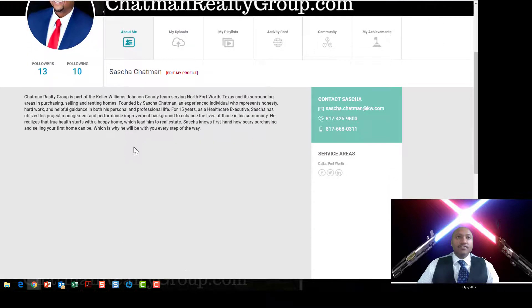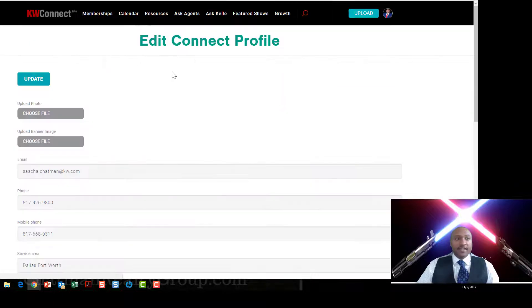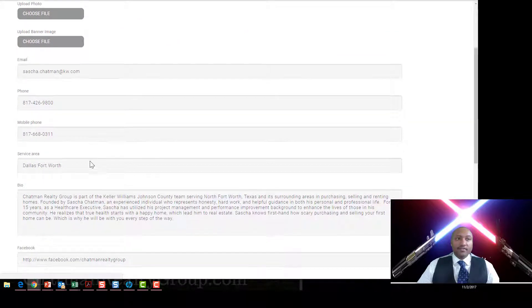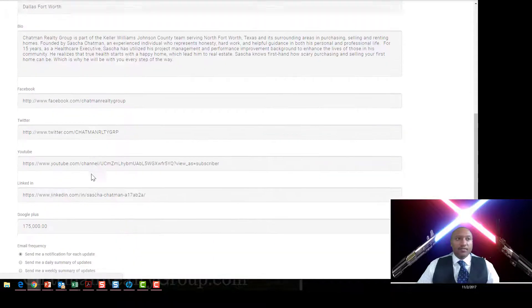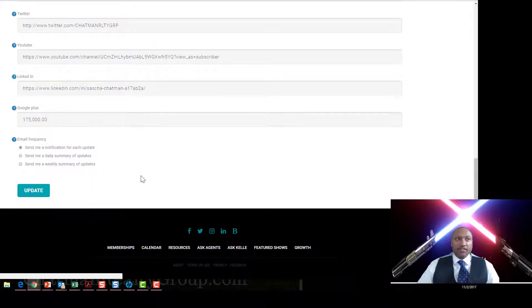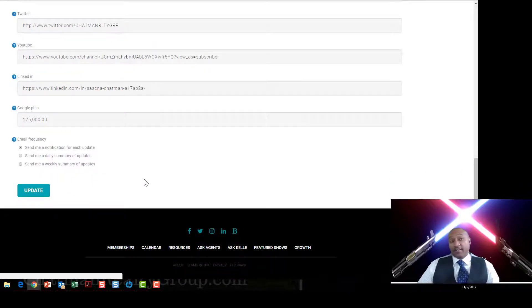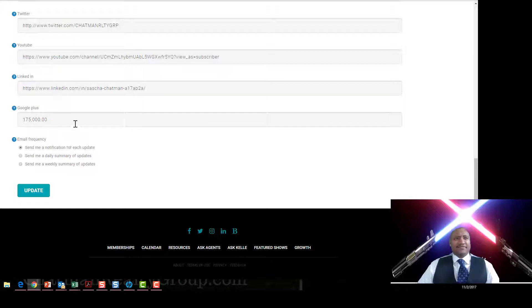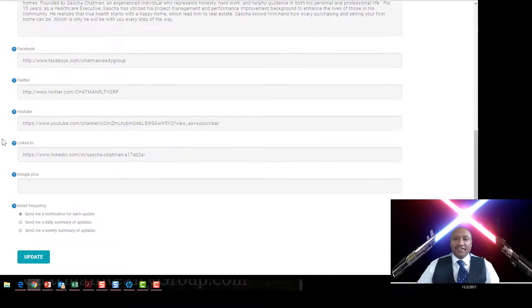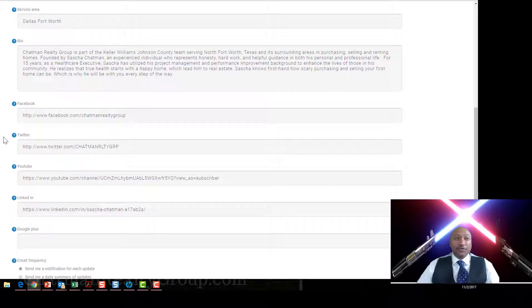If you go into here, you can start editing your profile and then just start entering your information. Now you want to do this. You want to put your information in here as much as possible because one day this site is going to be public.